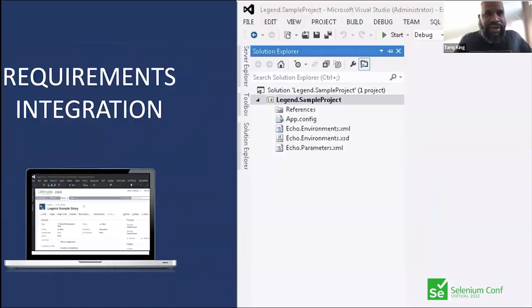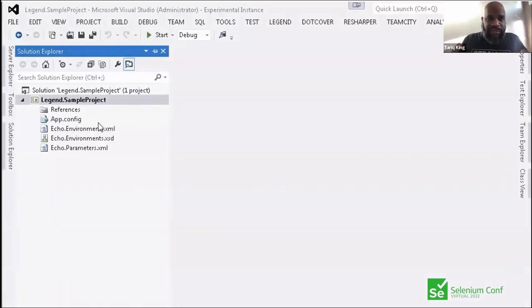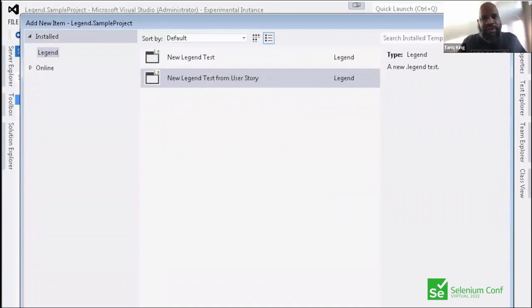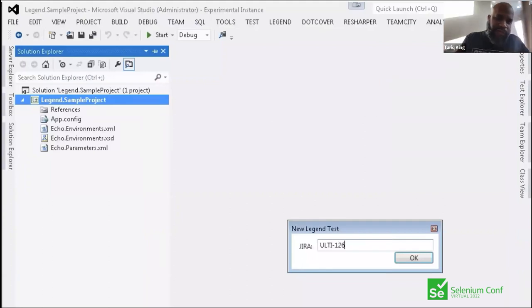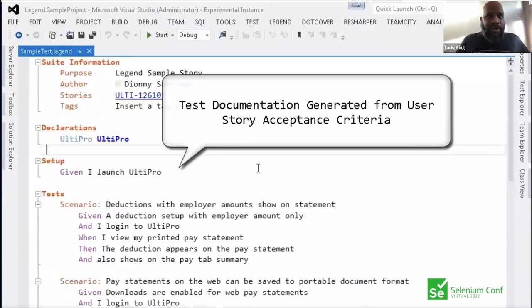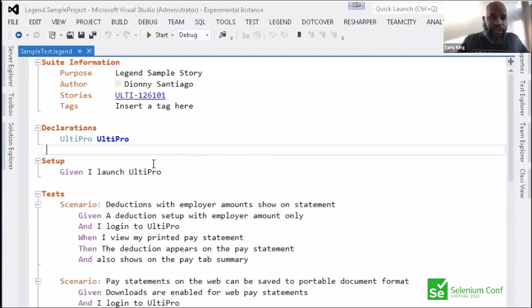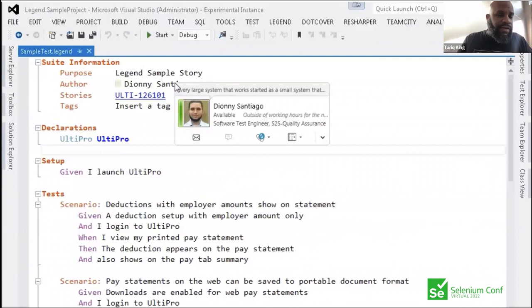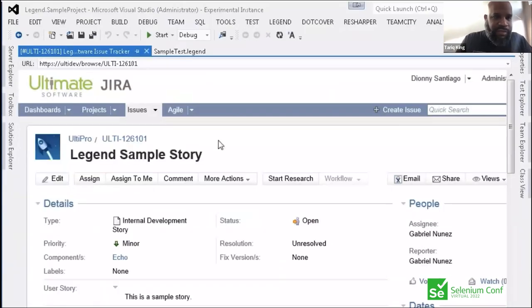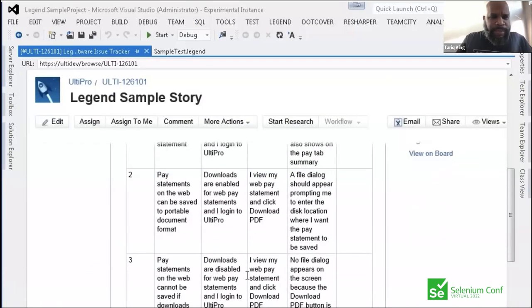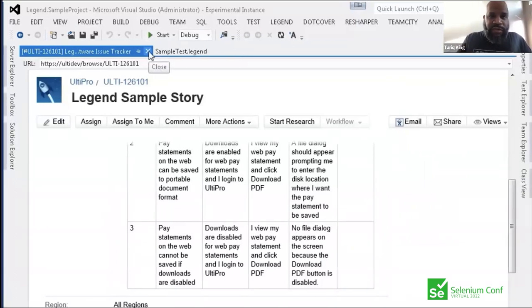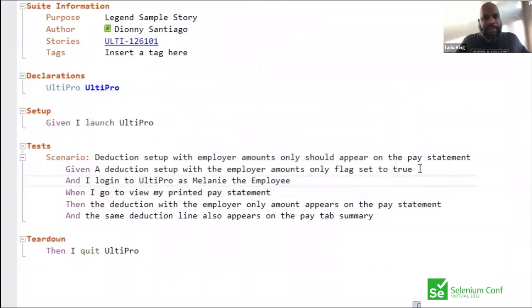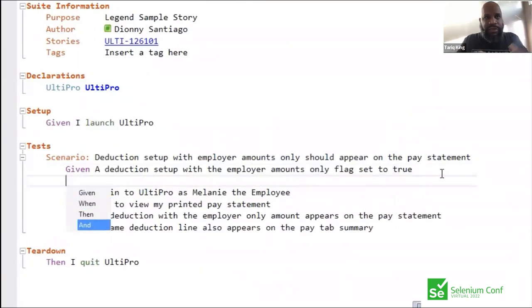Legend addressed the bigger picture — requirements integration. You could create a test based on an existing user story from a system of record like Jira: enter the unique story identifier and your test was automatically populated with documentation from that story, already structured and linked. You could then navigate directly to Jira to see the original user story that generated the test.